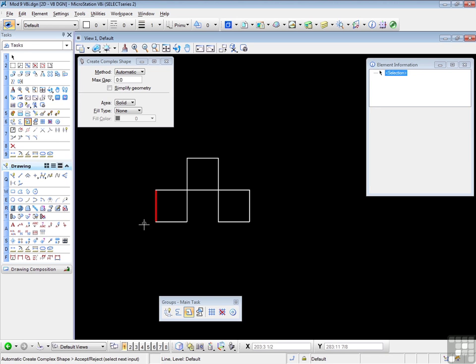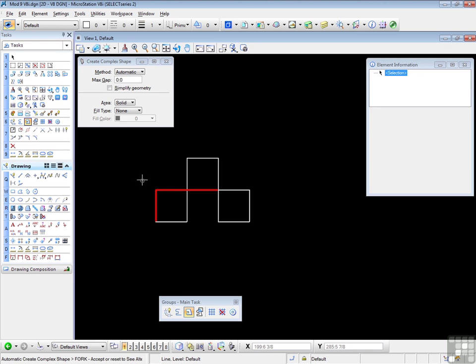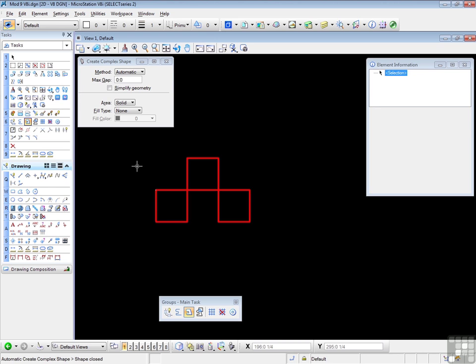If I data pointed here, MicroStation would run in this direction around the sets of lines. So I data point here. Data point. MicroStation chooses those two lines. But I want this one and then that one. So I do a reset. MicroStation chooses that one, which is correct. Data point. That's correct. Data point again. That's correct. Data point to accept the shape.